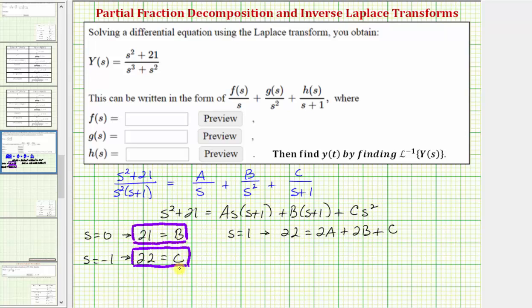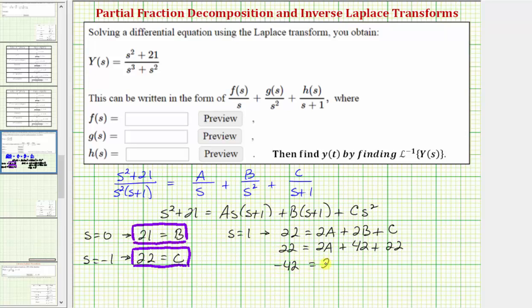We'll substitute the values of B and C into the equation: 22 = 2A + 2(21) + 22, which gives 22 = 2A + 42 + 22, so 22 = 2A + 64. Subtracting 64 from both sides: −42 = 2A. Dividing both sides by 2, we get A = −21.